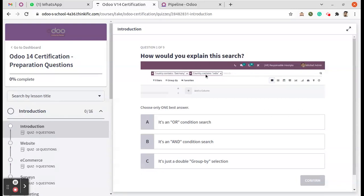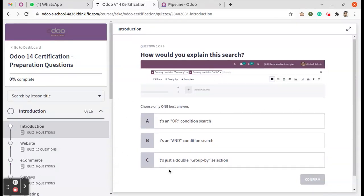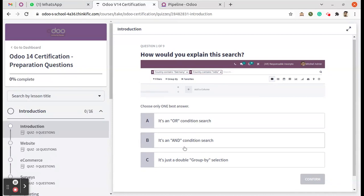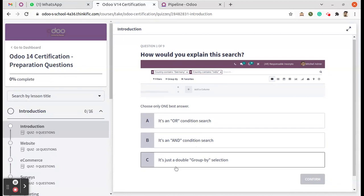We have three options. The first one is OR condition search, the second one is AND condition search, and C, the third one, is a double Group By selection.